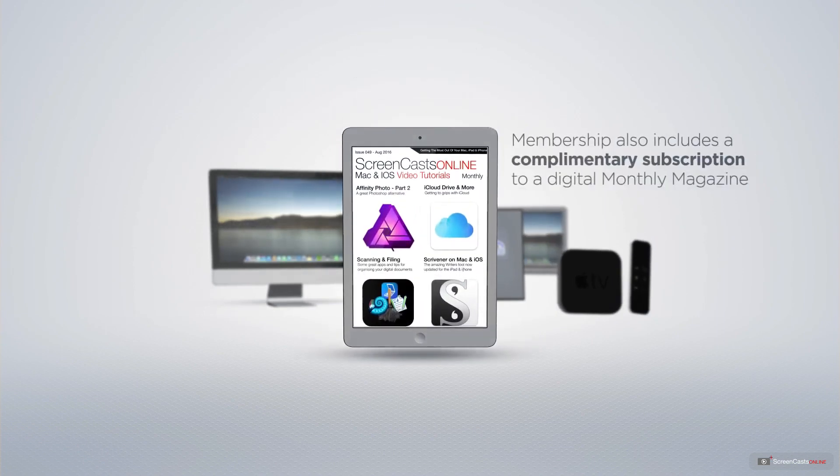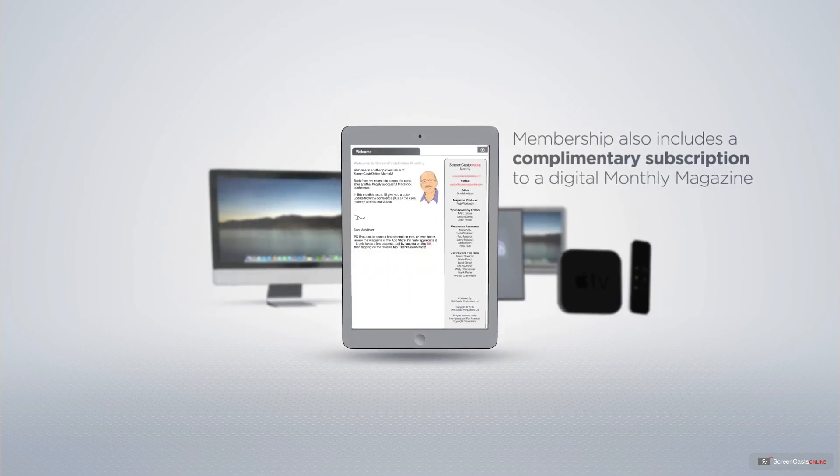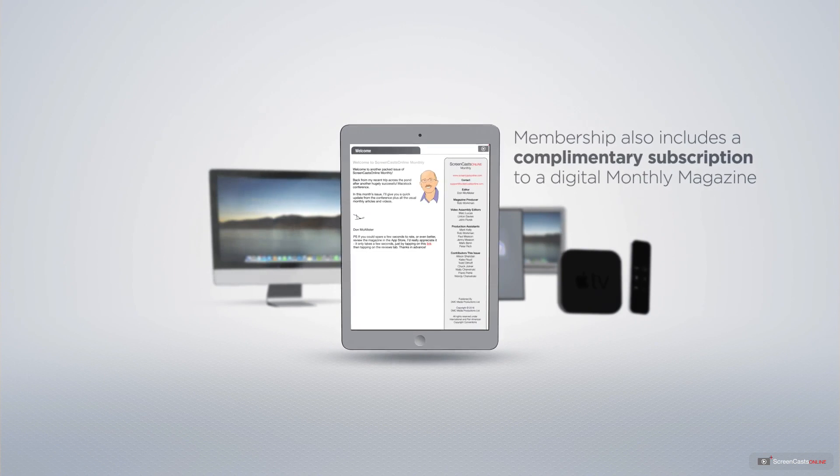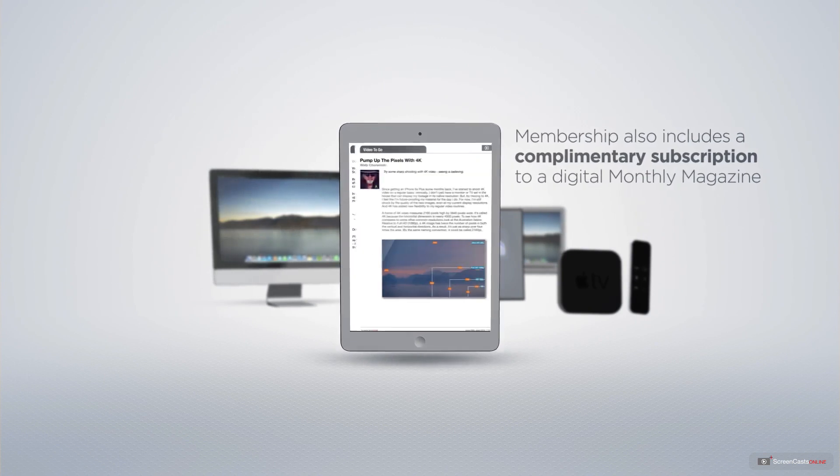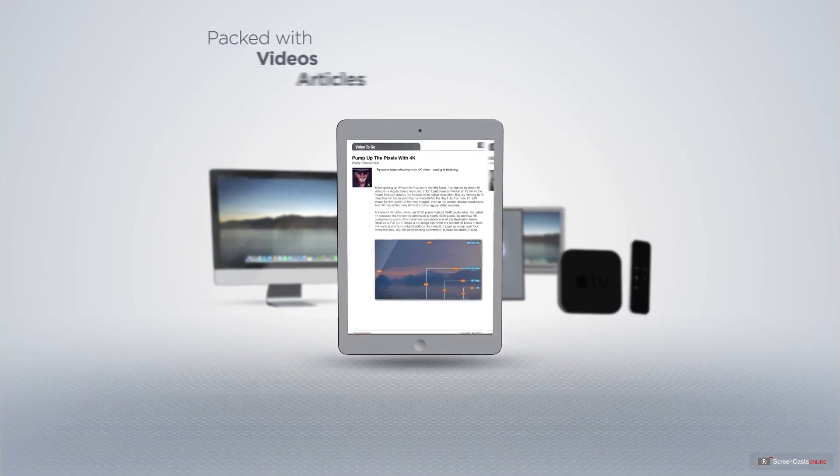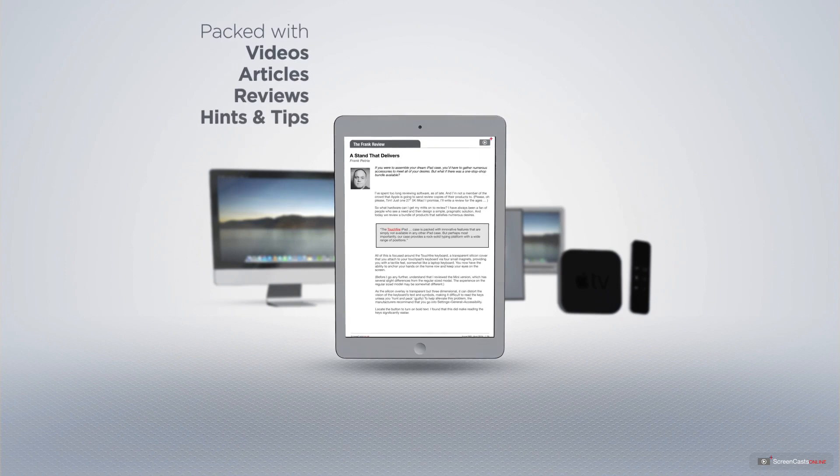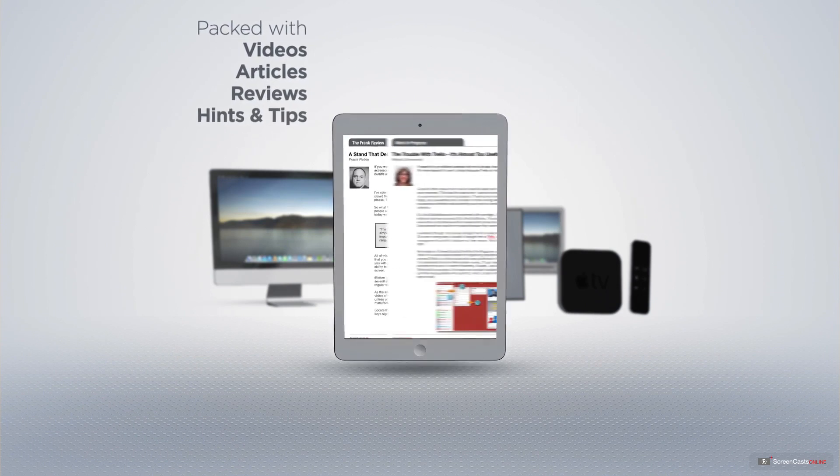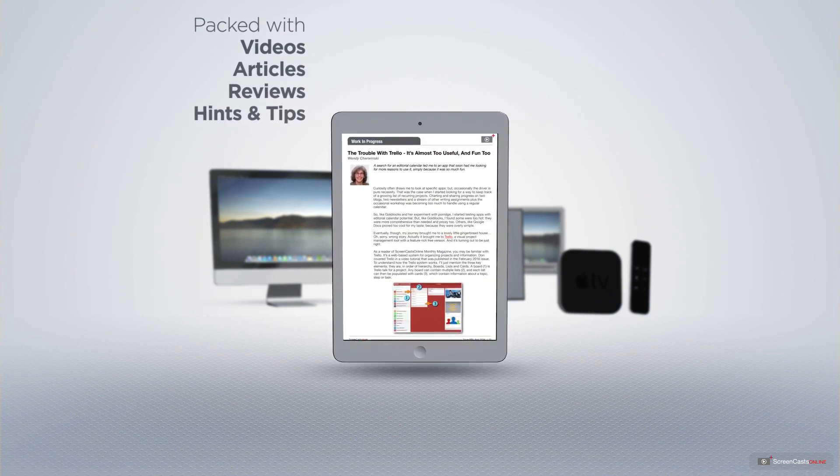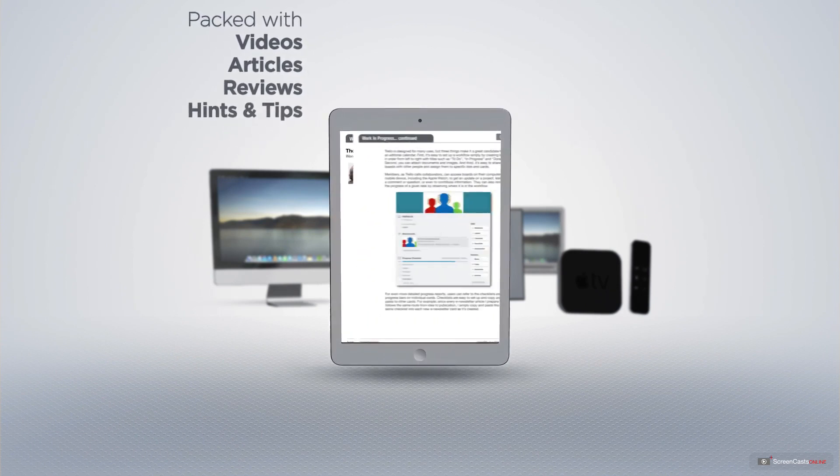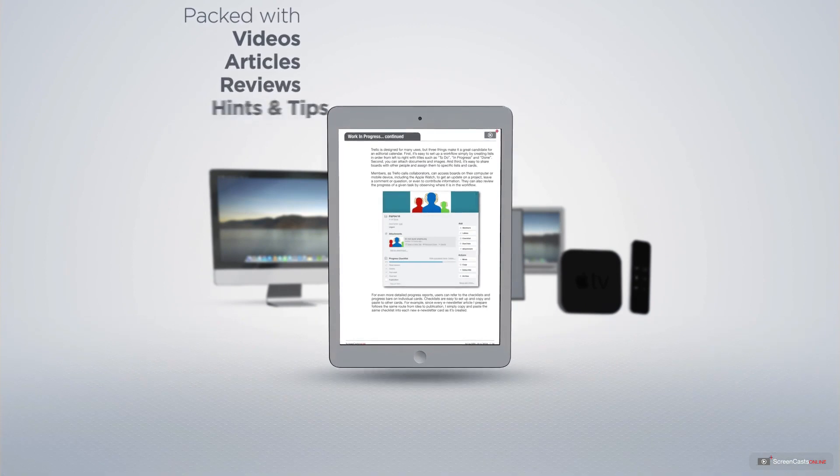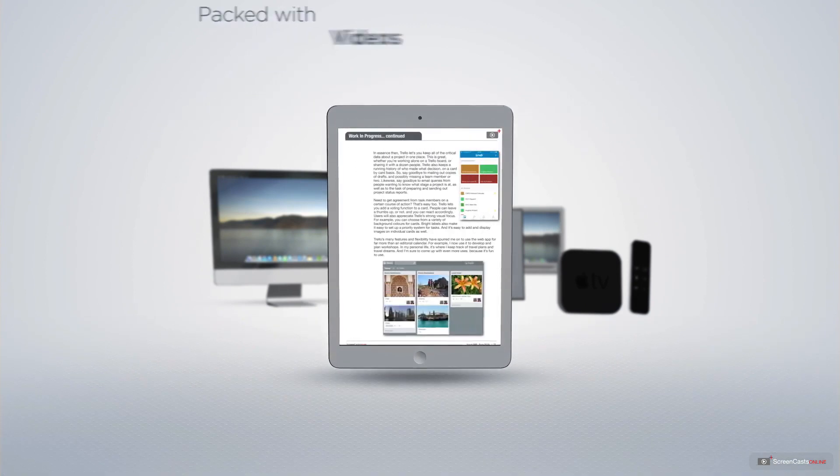Membership also includes a complimentary subscription to the Digital ScreenCastsOnline monthly magazine, published each month and packed with videos, articles, reviews, as well as hints and tips covering all aspects of the Mac, iPad, iPhone, and all of the other fantastic Apple products.